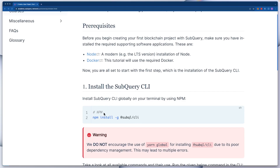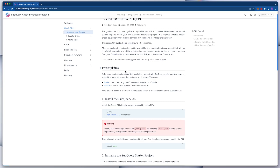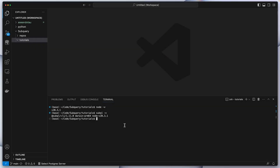Just note that you want to have Node installed first before installing the CLI, because the Node package manager comes after you install Node. So once we've got all the dependencies, let's go ahead and create our very first SubQuery starter project. Inside VS Code let's run subql init — this is the most basic command you should know in order to create a template project.